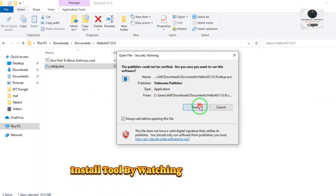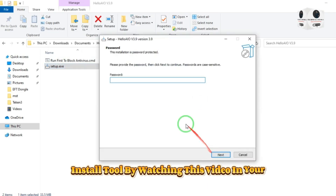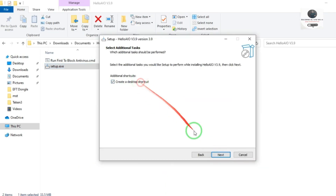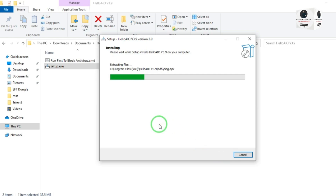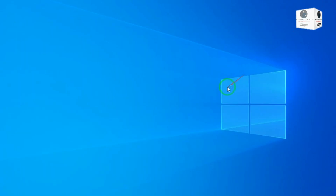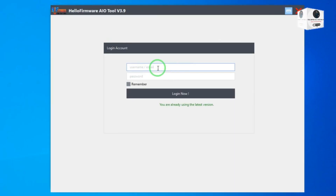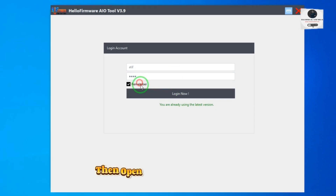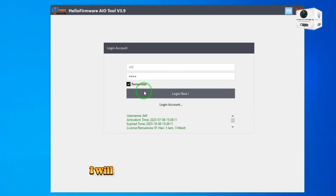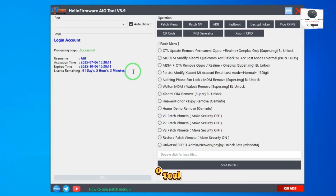Install the tool by watching this video on your PC. Then open it and login to the tool. I will show you the features of Hello IO Tool.